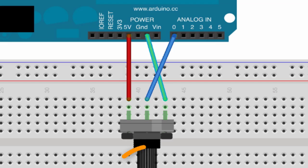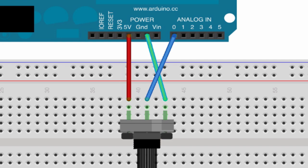So as you adjust that knob, you are adjusting the amount of voltage that's going to be seen at that center pin, which ends up being what we have on our Arduino attached at A0. Okay, so that's essentially how this is working.